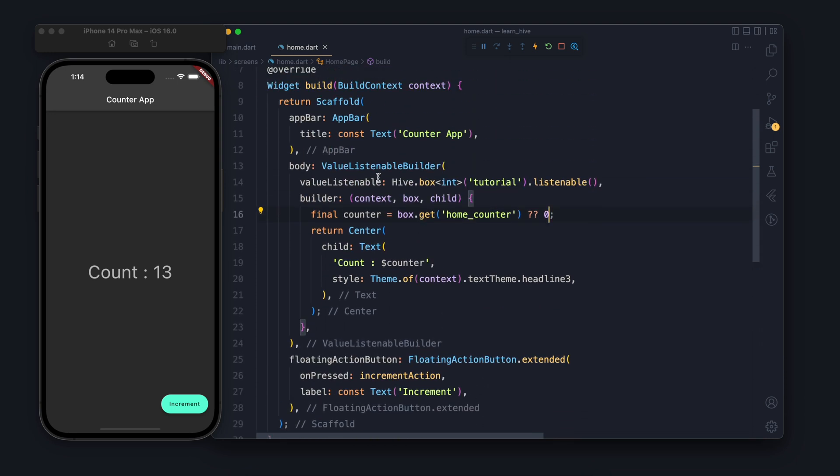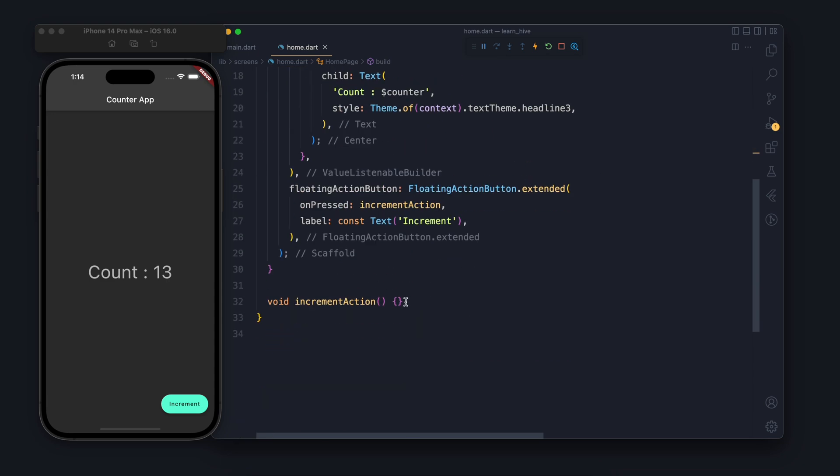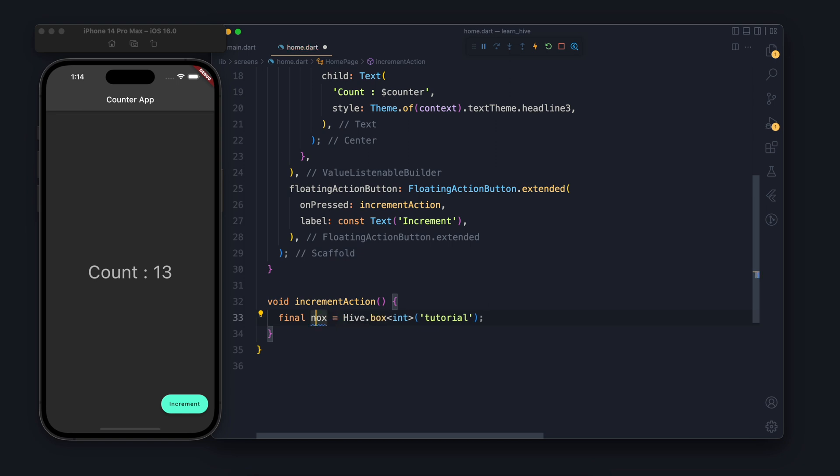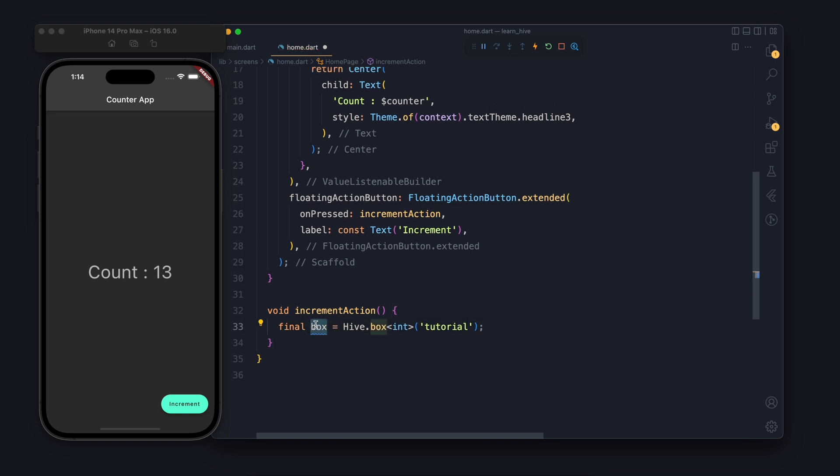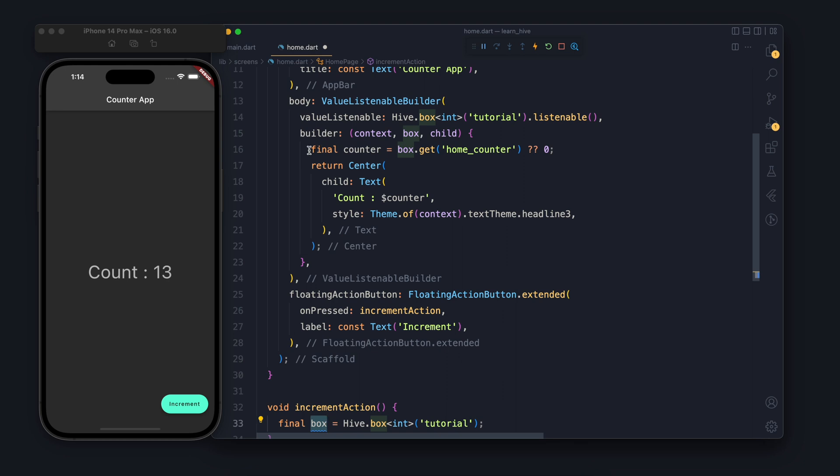But we want to see that when we click on increment button it should increment the number. So let's try that. For that first of all we will get the box using Hive dot box.